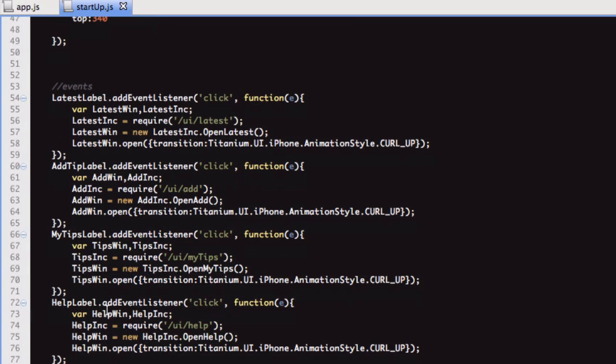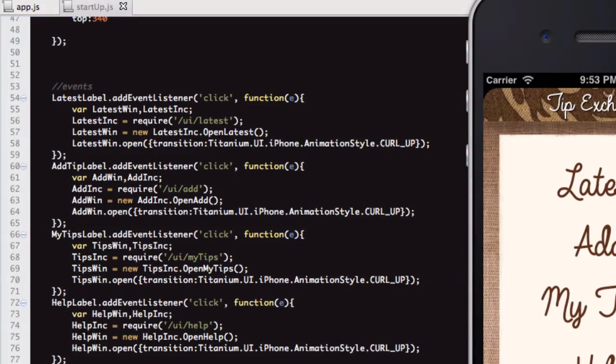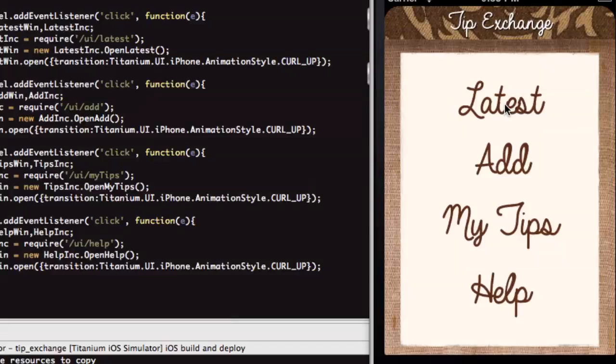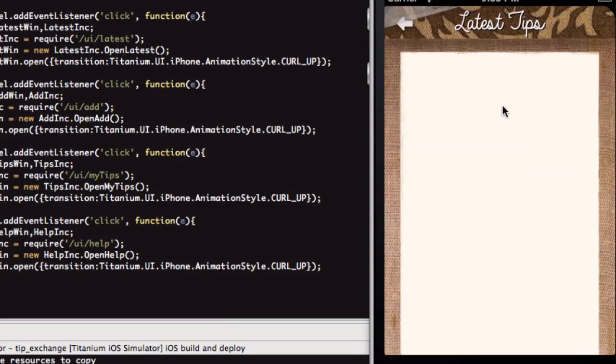Let's go through this latest label. If I click this now, it's going to load the latest window. If I click that, you see, latest tips.